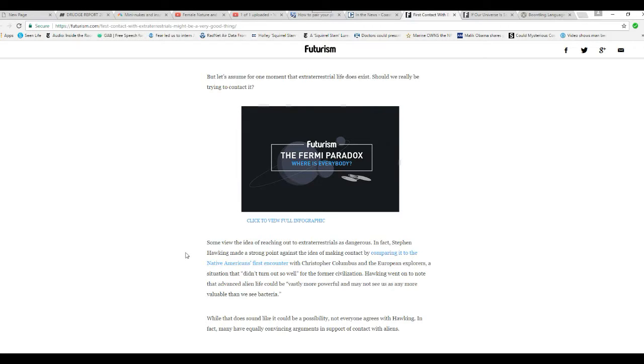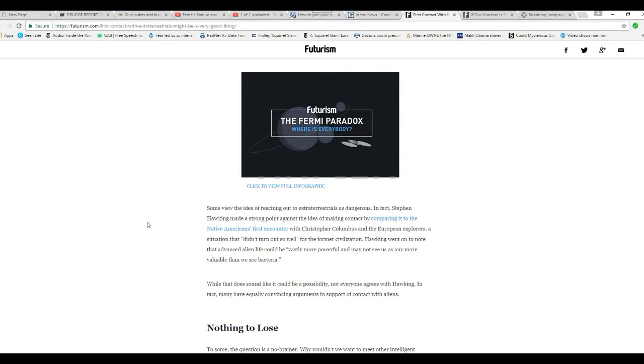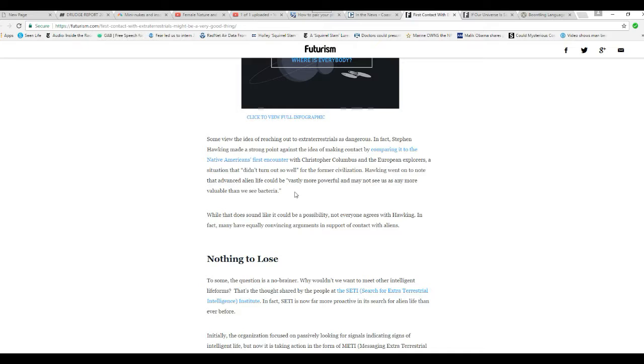Some view the idea of reaching out to E.T. as dangerous. In fact, Stephen Hawking made a strong point against the idea of making contact by comparing it to the Indians' first encounter with Christopher Columbus and European explorers, a situation that didn't turn out so well for the former civilization. Well, first of all, we know now that was not first contact with the Indians.